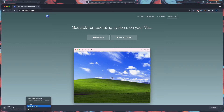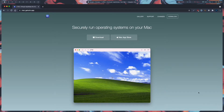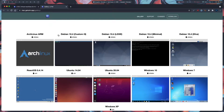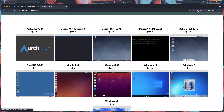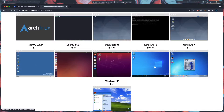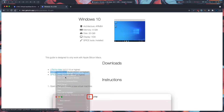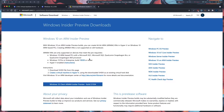I have already downloaded it so I'll press cancel. The next step after downloading is to go to the gallery, where you can see many Linux distributions and also Windows 10, Windows 7, and XP. Today we are going to install Windows 10, so let's click on it. We have already downloaded UTM for Mac and we are going to click on Windows for ARM.